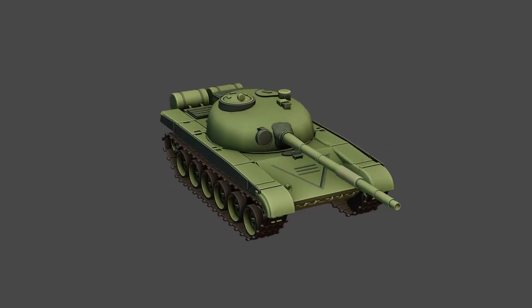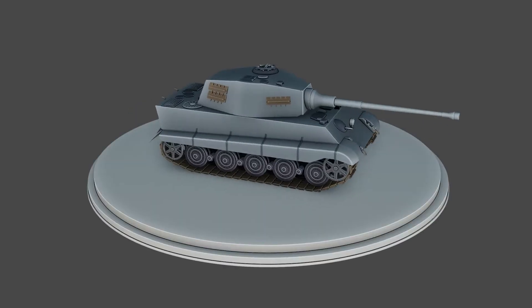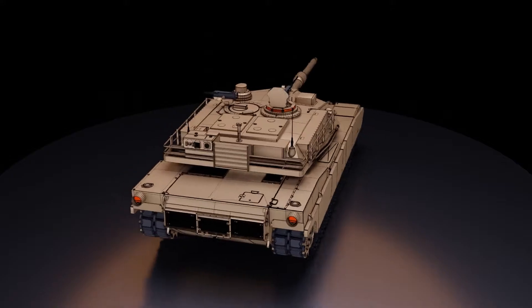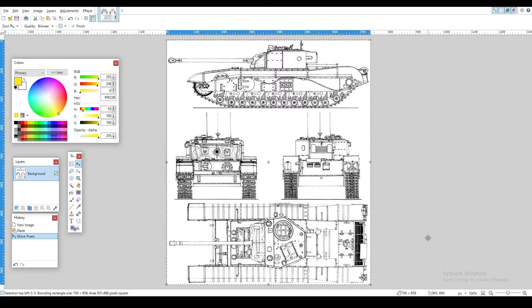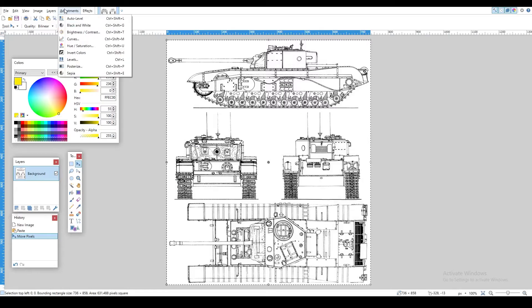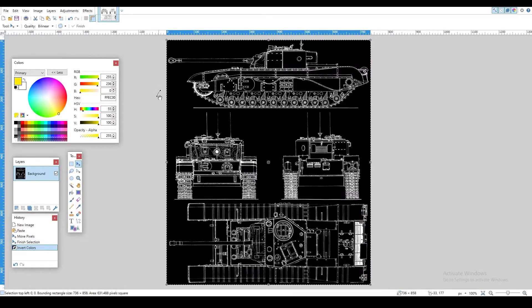Welcome back. Here's a quick guide on how you can make almost any tank in Blender. First, go to Google Images and look for blueprints of the tank you want to create. Find a blueprint where you can see the tank from all different angles, then load it up into your favorite image editing software and invert the colors. This makes the blueprint a little bit more visible in Blender.